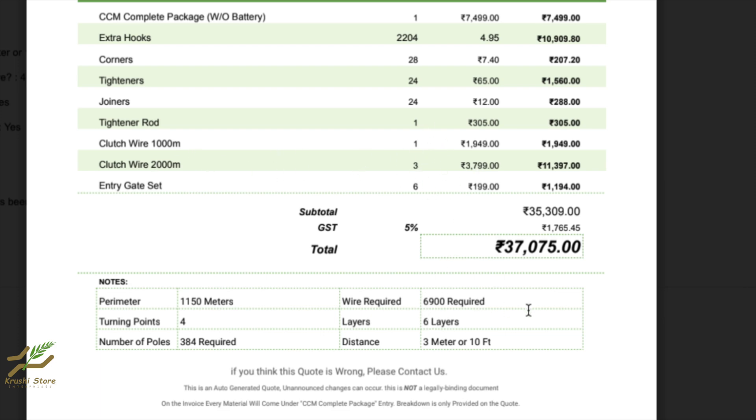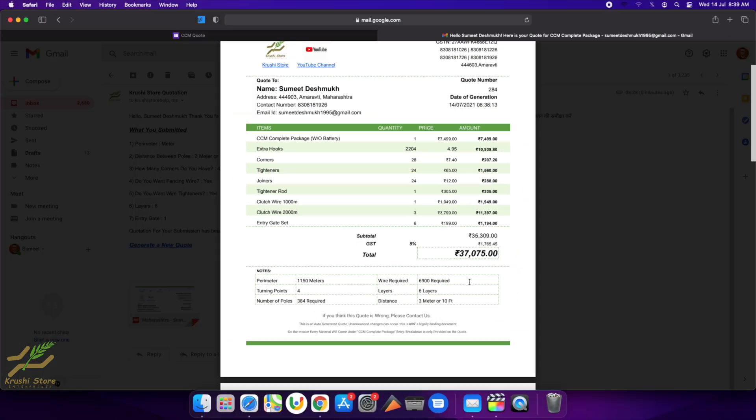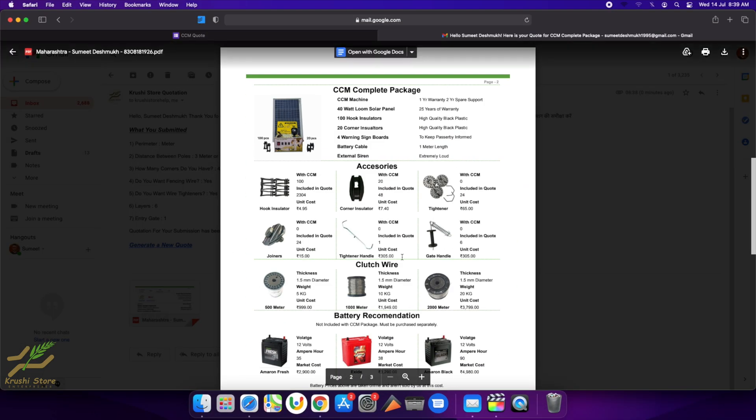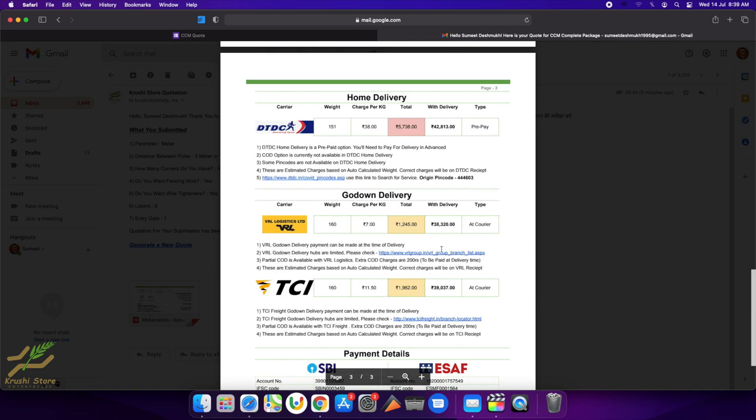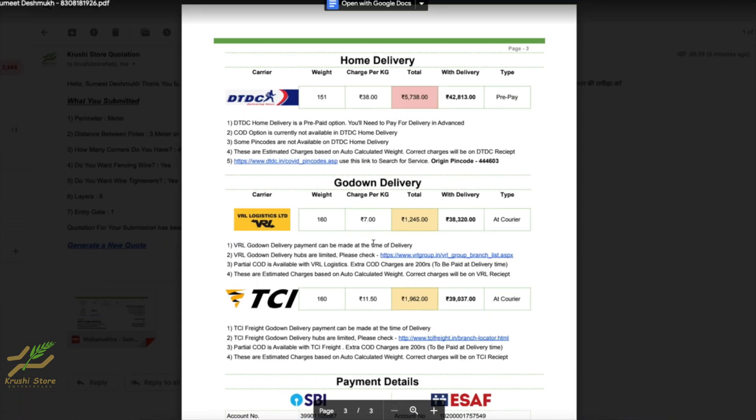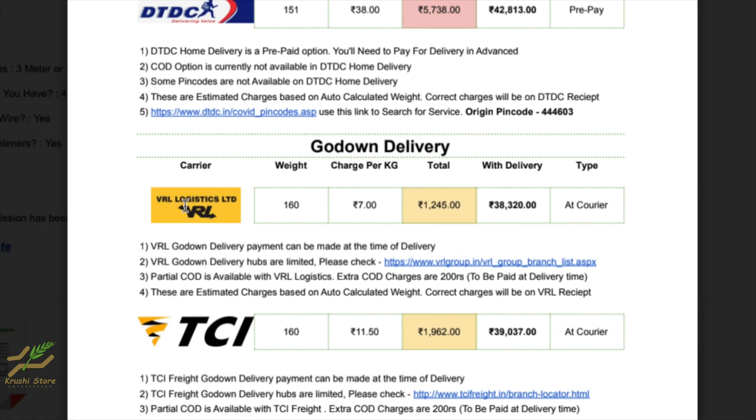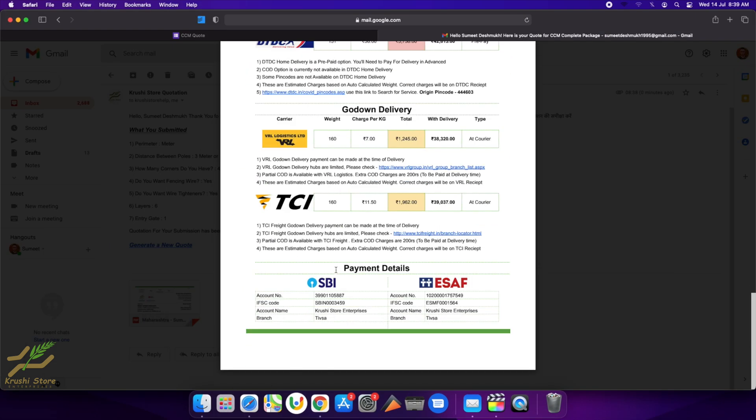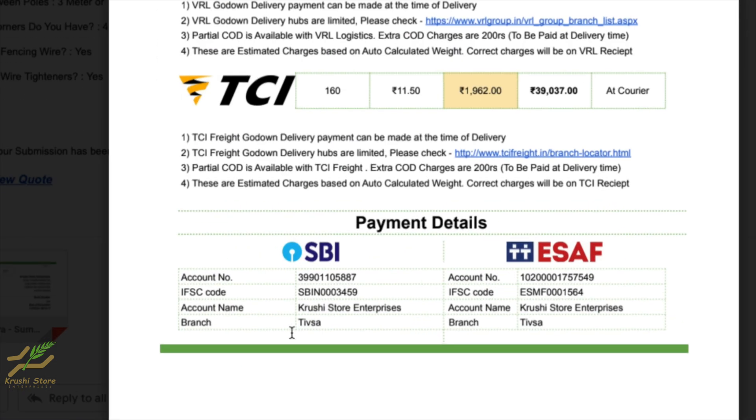Wire was included in my quotation, so it is really accurate. On the second page, the pictures are provided for each item. And the third page is for delivery charges. So if I order this product by VR Logistics, it will cost me 1,245 rupees for delivery. Everything is provided.